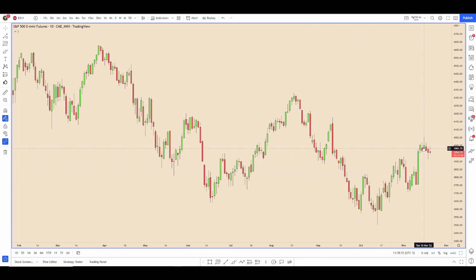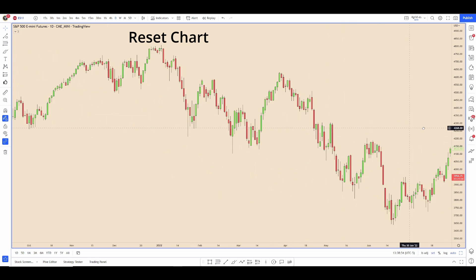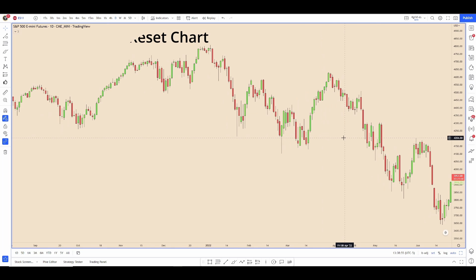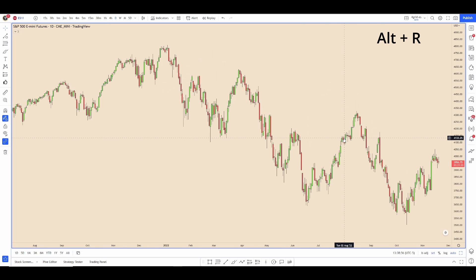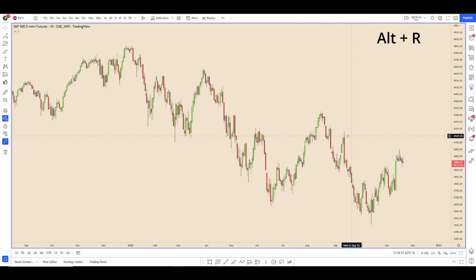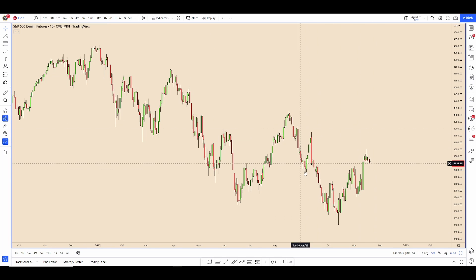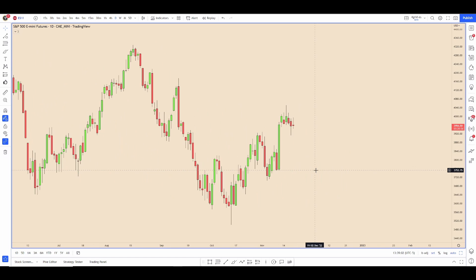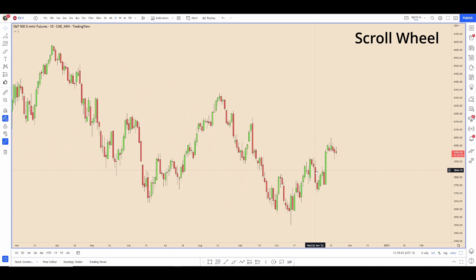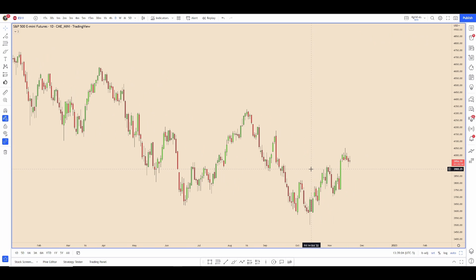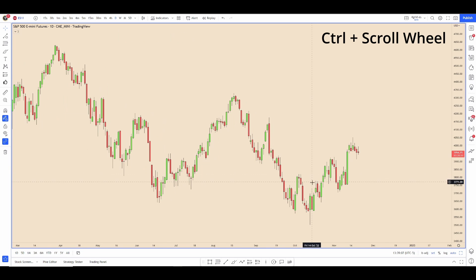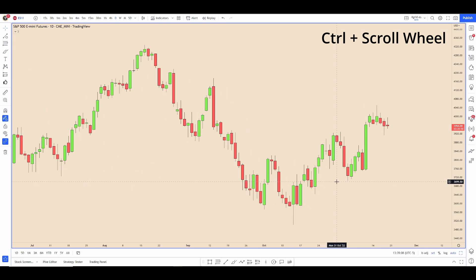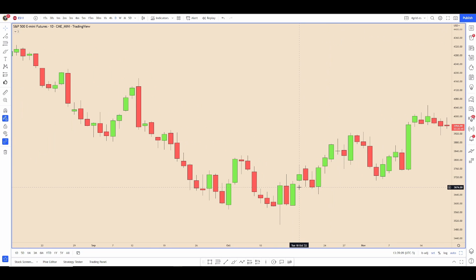I can use Alt+Shift and the right arrow and it'll take me back to the present area. You can also do that by using Alt+R which will reset it. If you want to zoom in you can use the scroll wheel, but if you hold Ctrl it will do a focused zoom.